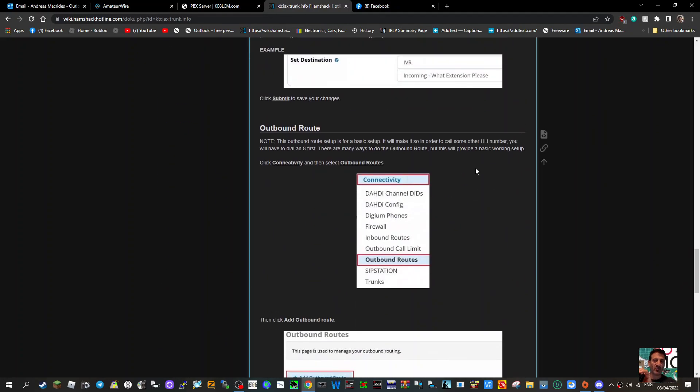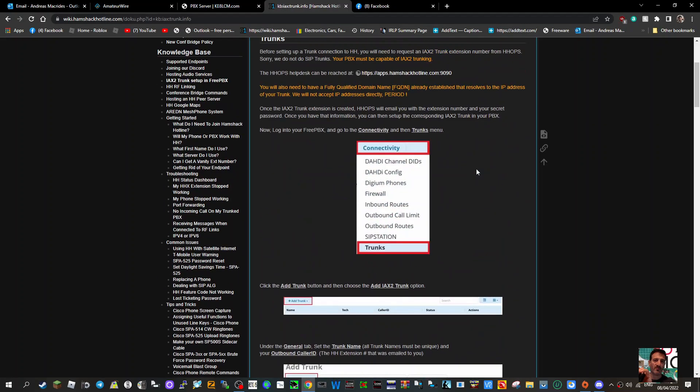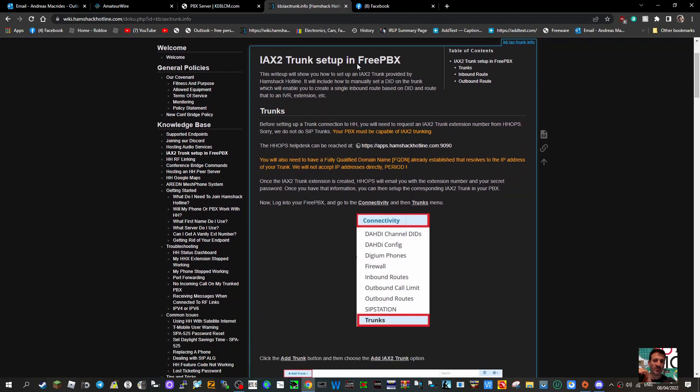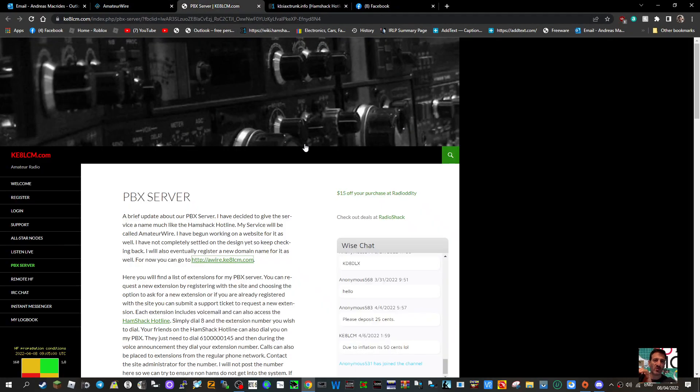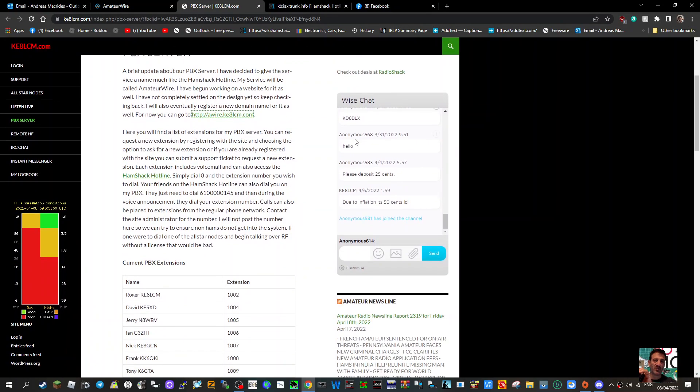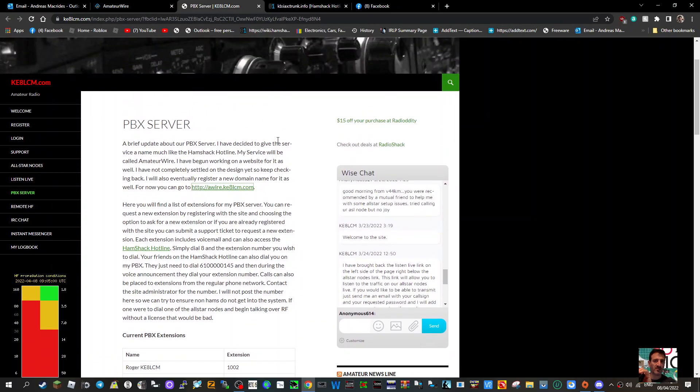Right now, it's just information and links for people interested in SIP-type devices and ham radio. Within this, I've noticed this one from KE8 LCM where he talks about his own PBX server.